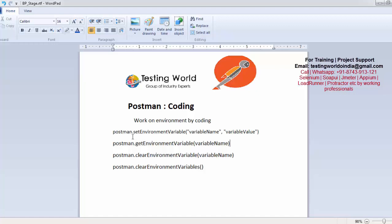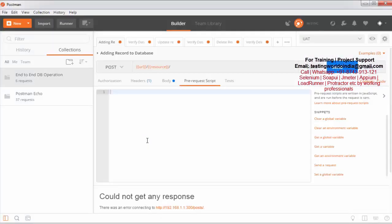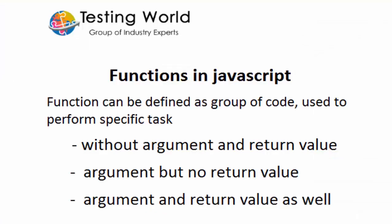First, we have a postman object with the help of which we are going to call a method with the name setEnvironmentVariable. In the pre-request script, before sending my request, I want to set one more environment variable. So I am writing postman.setEnvironmentVariable — what is the name of the variable? I want to give it like 'myId'. The data you are storing into the environment or global should be in string format. So I am giving the value like 'testValue'.